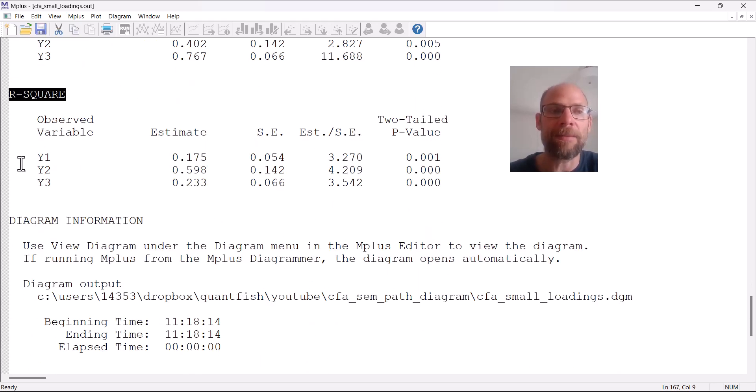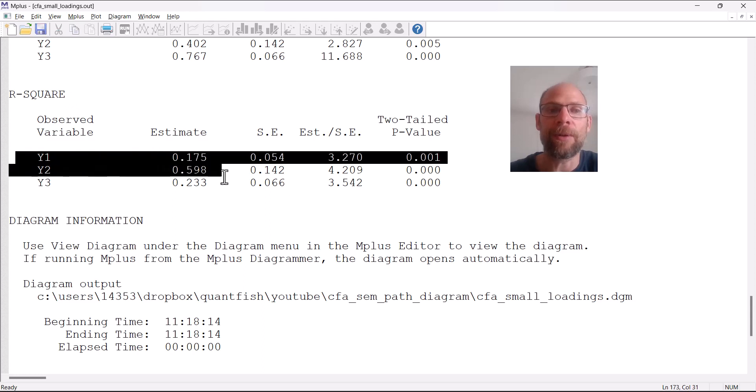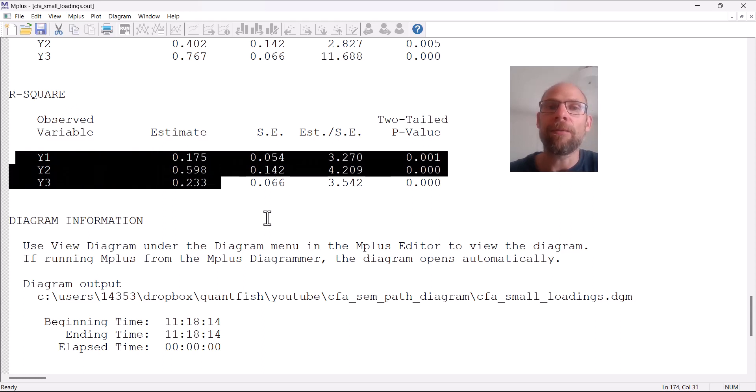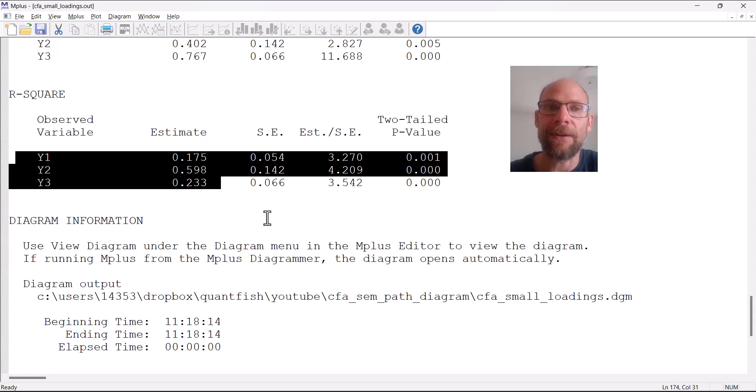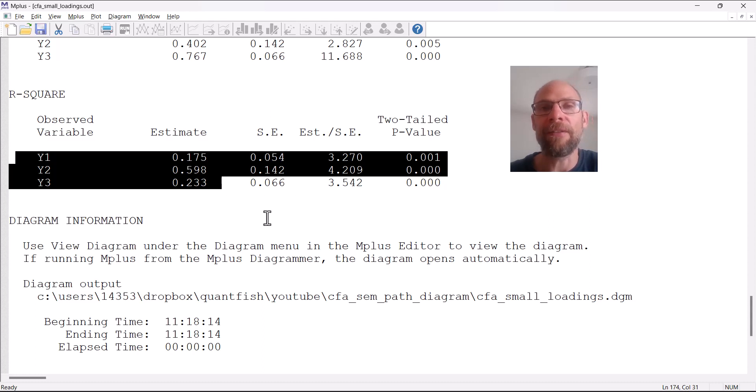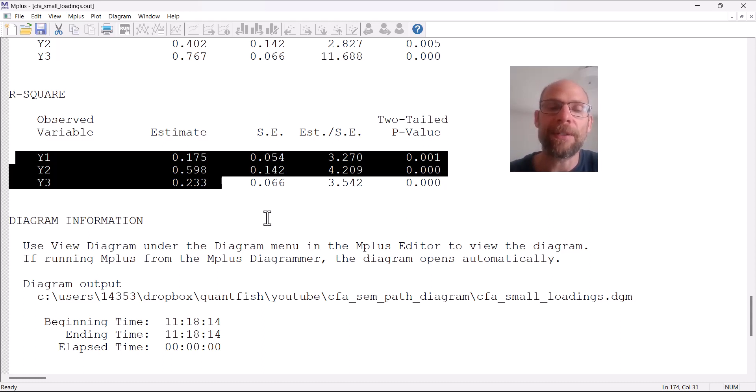The R-squared estimates are interpretable as reliabilities in the sense of classical test theory in a congeneric factor model. That would indicate that those reliabilities are very, very small. Based on that factor model, the reliabilities would vary between 0.175 and 0.598.